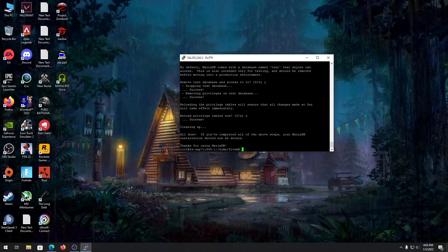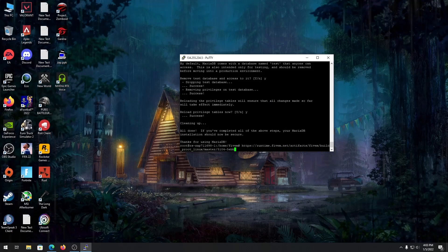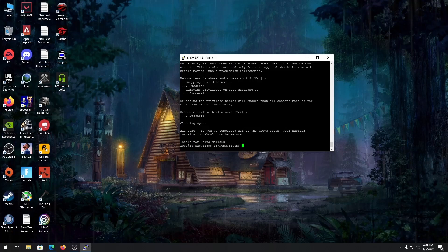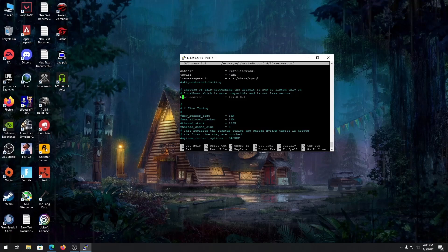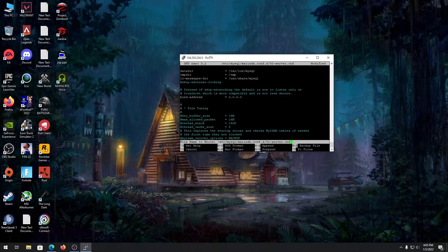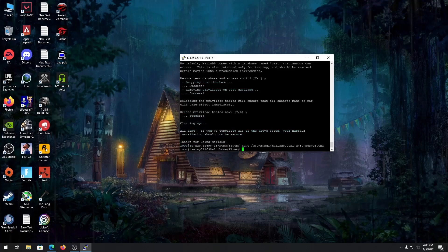To make the database accessible from anywhere on the server, we need to edit the MariaDB configuration. By default it only listens to localhost, so open the config file and scroll down until you see 'bind-address', then change it to 0.0.0.0. Press Ctrl+O and enter to save, then Ctrl+X to exit. I recommend editing this file if you use tools like HeidiSQL to manage your database remotely.